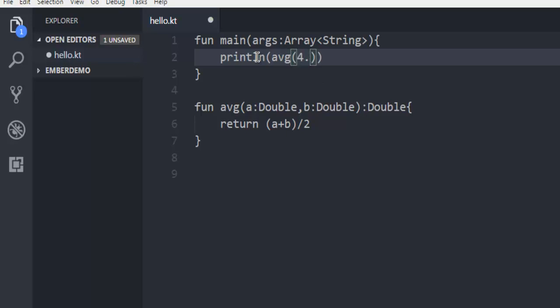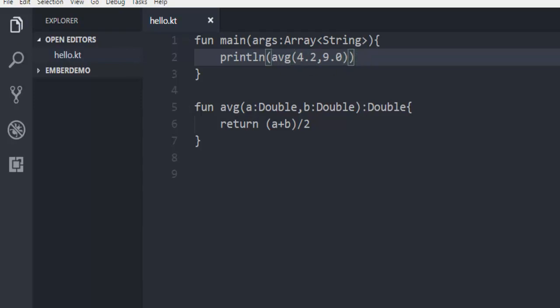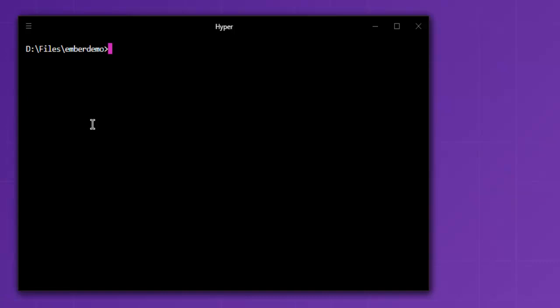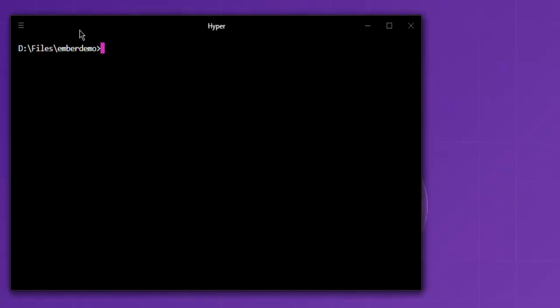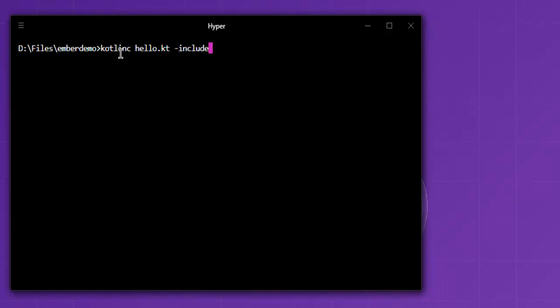So value 4.2 and 9.0. Once you do that, open command prompt. Here you have to type in kotlinc hello.kt -include-runtime -d hello.jar.